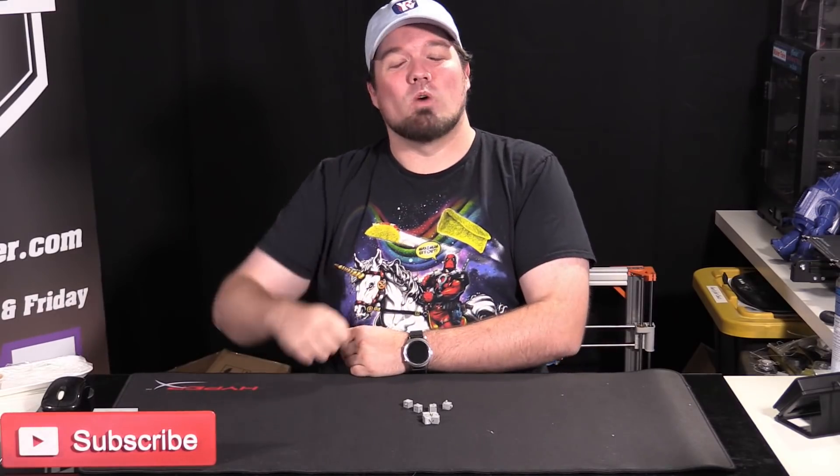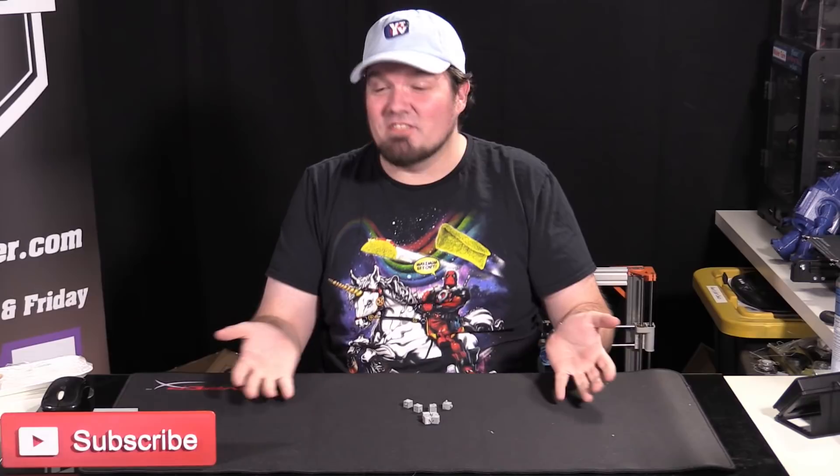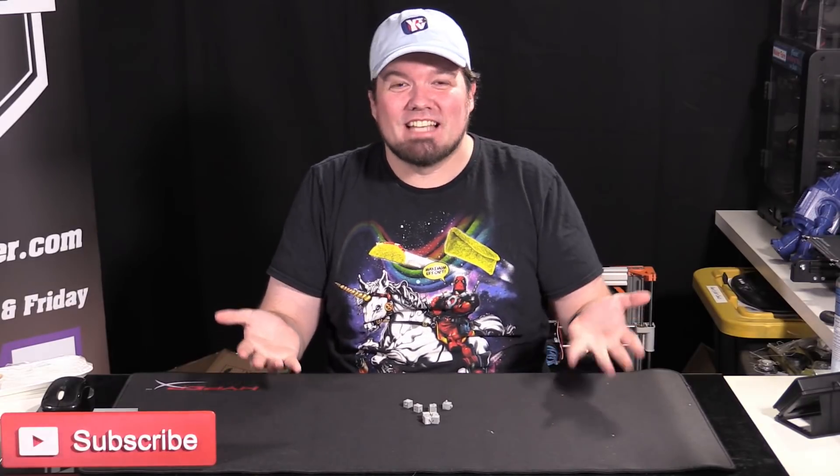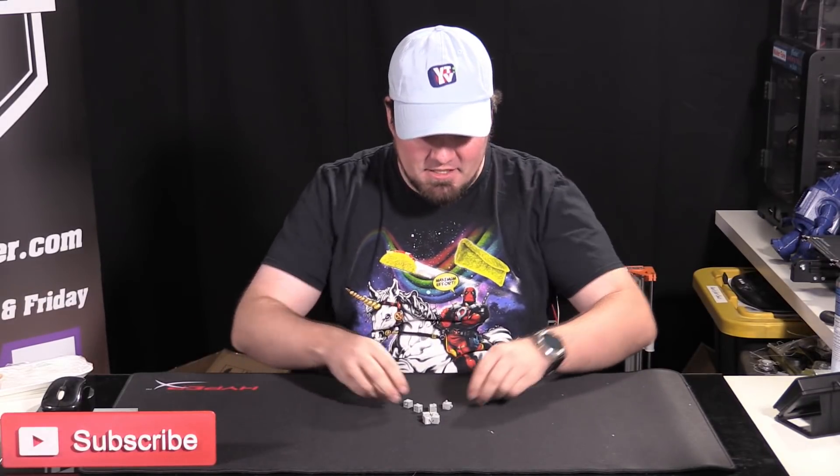And with that after one hour what have we got? A bunch of tiny cubes. Let's have a look at these a bit up close.